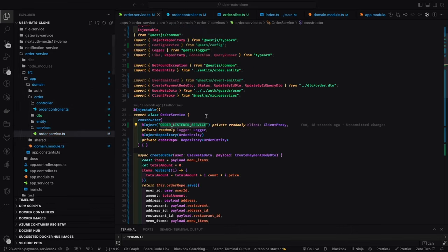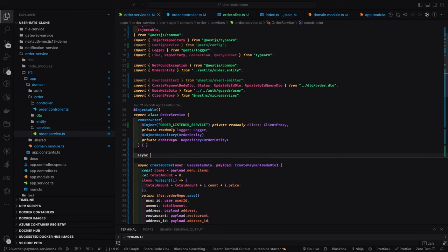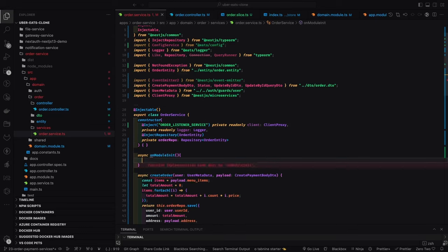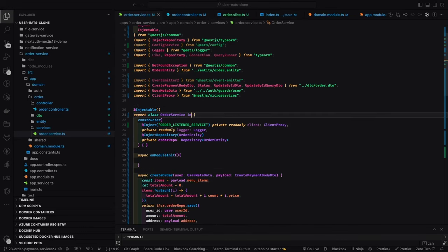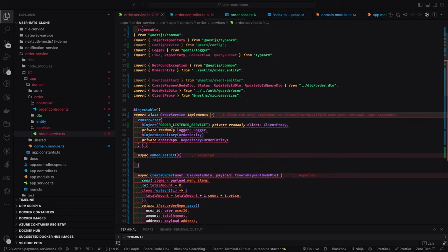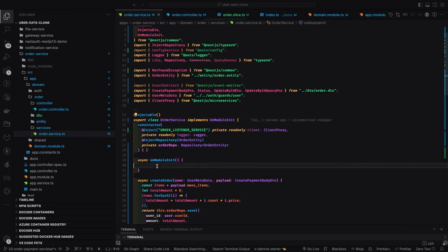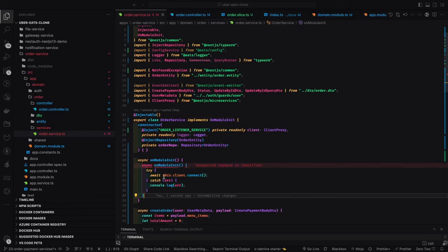We inject with the same name — `ORDER_LISTENER_SERVICE` — because you can connect to different client proxies. You can create an order listener service, a payment listener service, and create different client proxies for each. On `OnModuleInit`, on the module initialization you connect to the client. Implement the `OnModuleInit` interface.